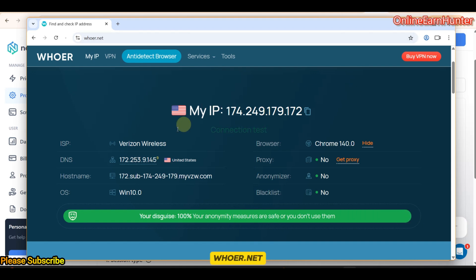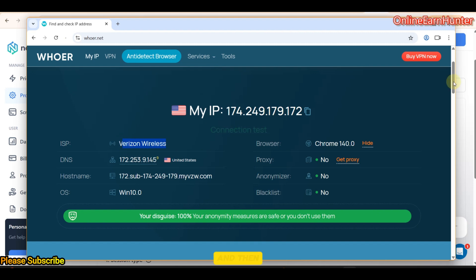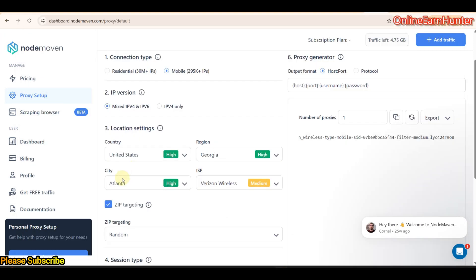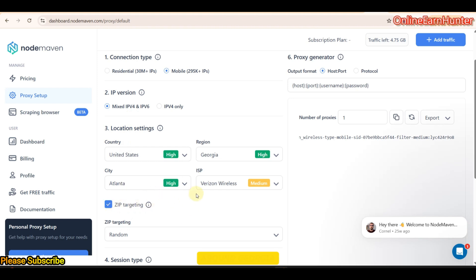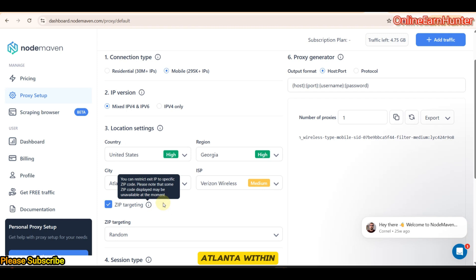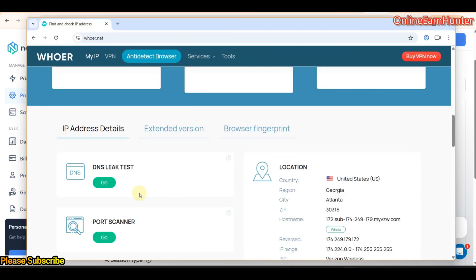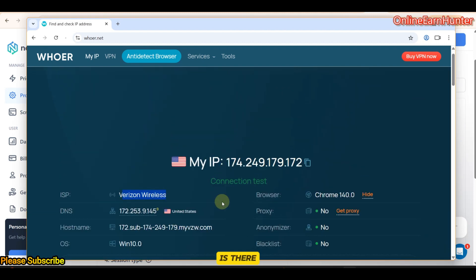From word.net, you can see that our IP is perfect. It was Verizon Wireless, United States. The location was Georgia, Atlanta. Remember where we selected the locking of the zip targeting? Enable this feature. So, my IP will be rotating around Georgia, Atlanta within the same zip code, the one we have seen here on word.net.